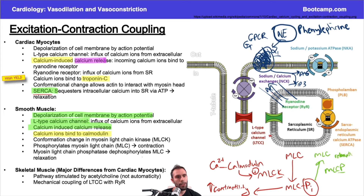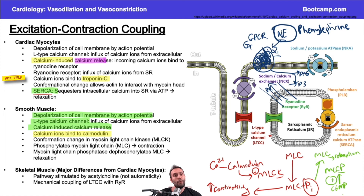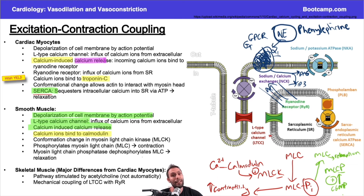What stimulates this relaxation pathway? Cyclic GMP. Now it all comes together: nitric oxide causes cGMP formation, cGMP stimulates myosin light chain phosphatase to dephosphorylate myosin light chain, producing relaxation and vasodilation.